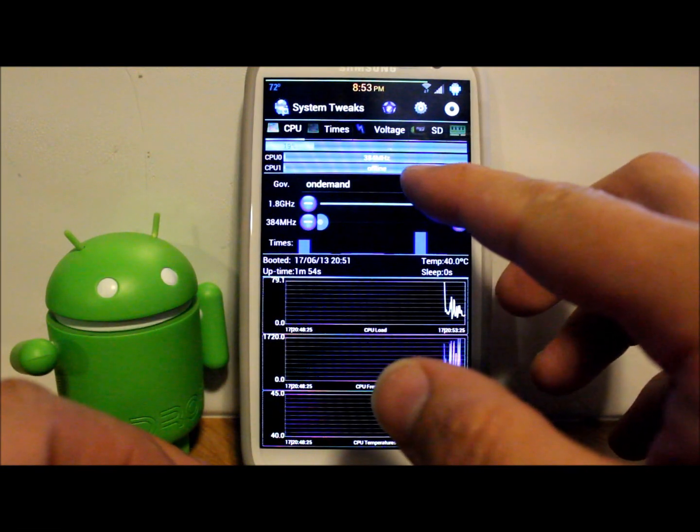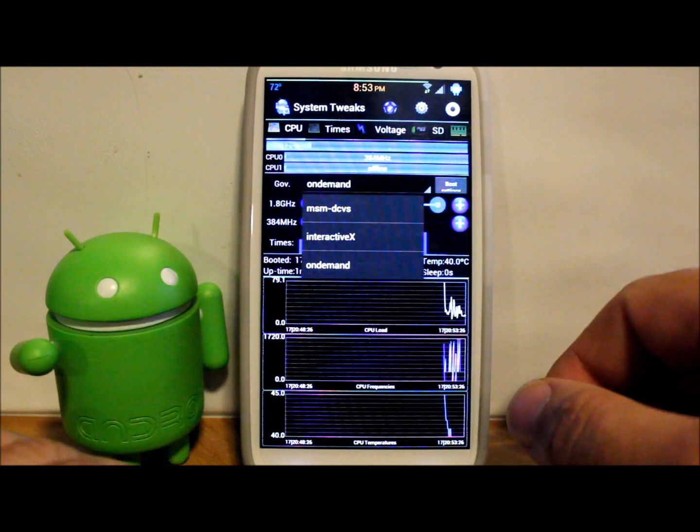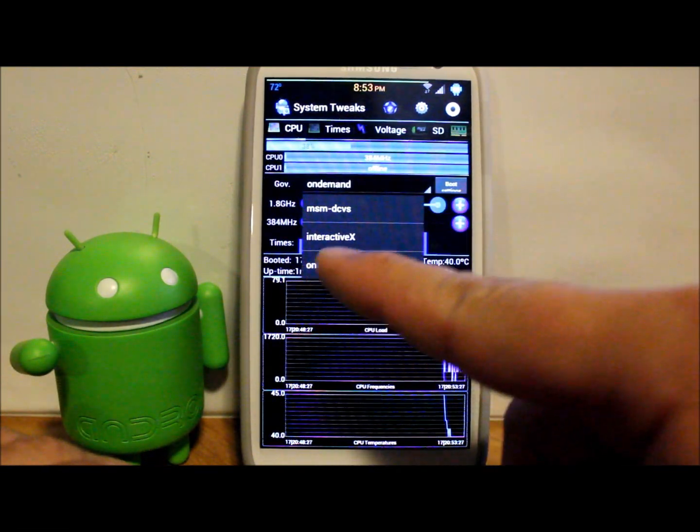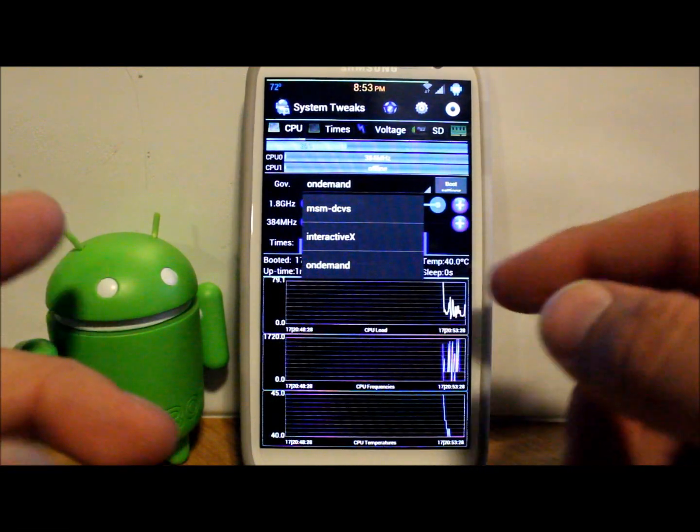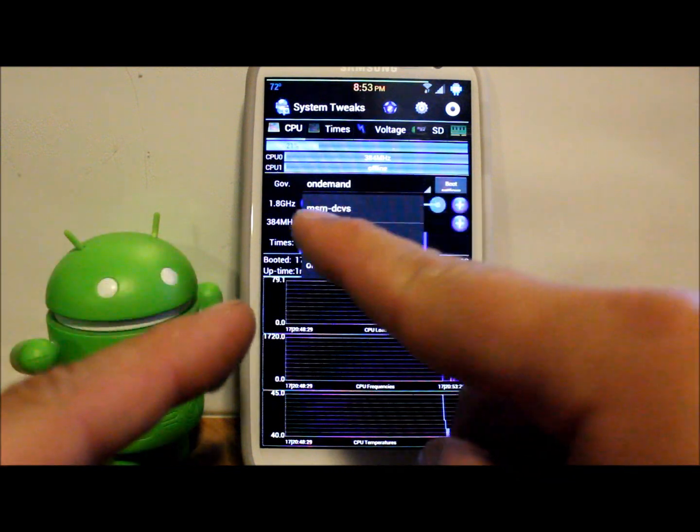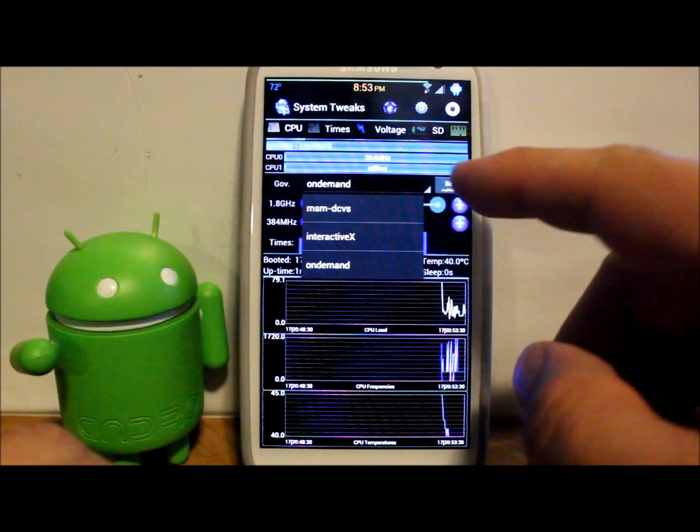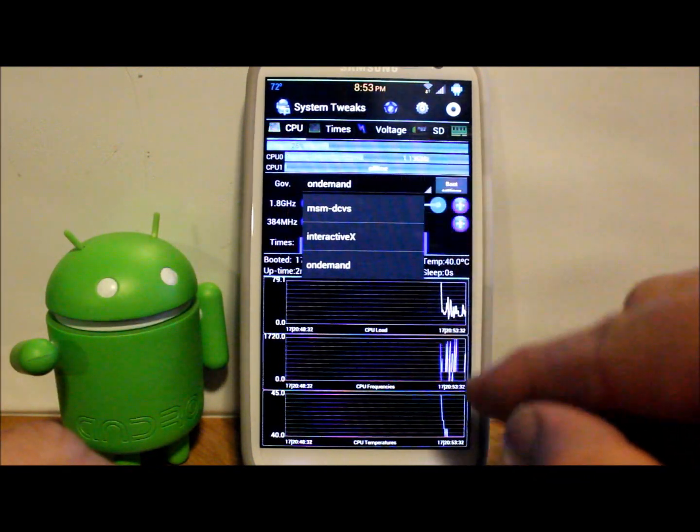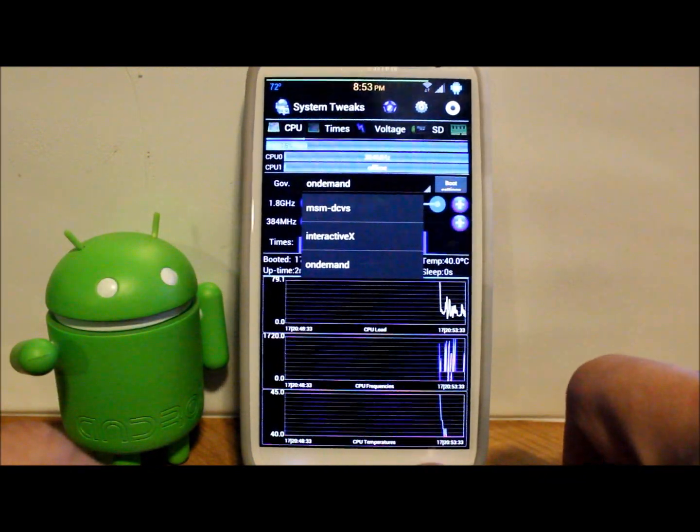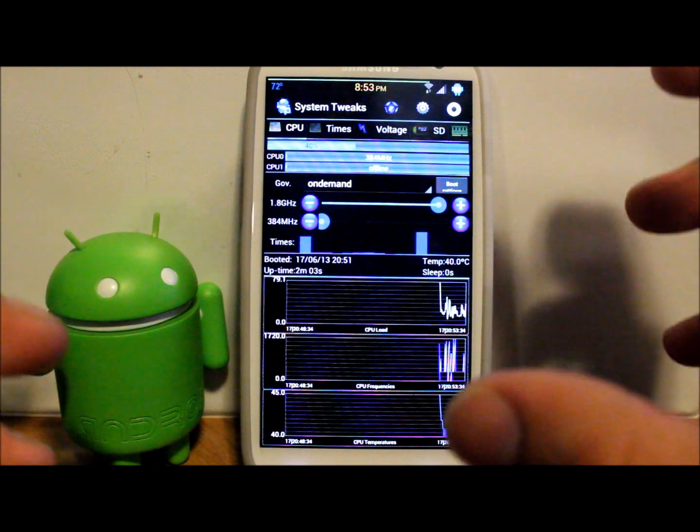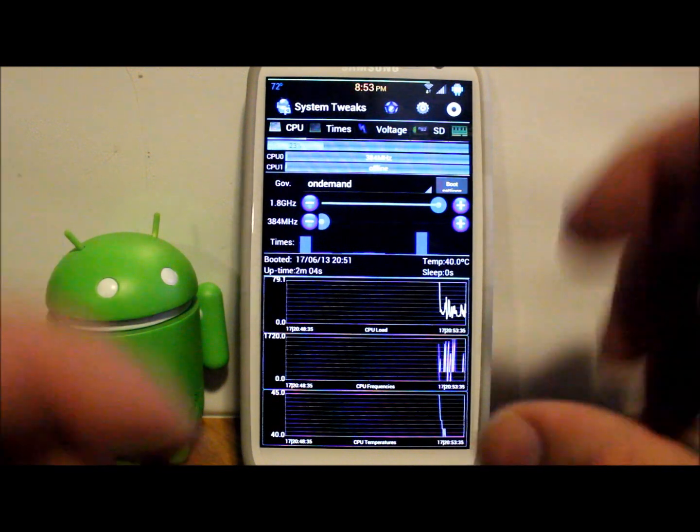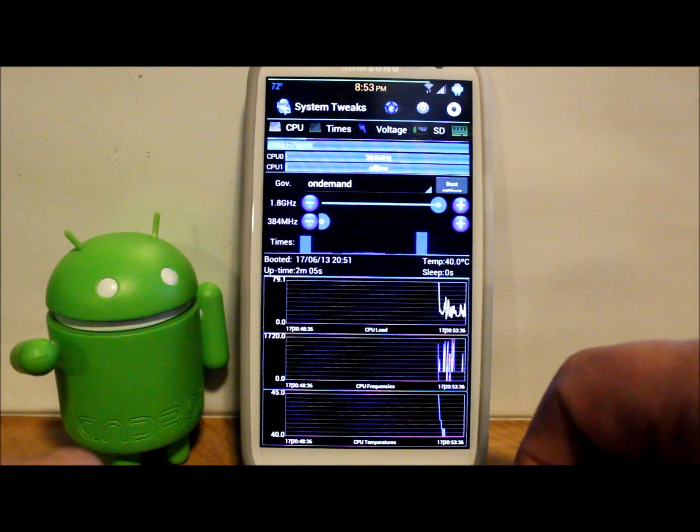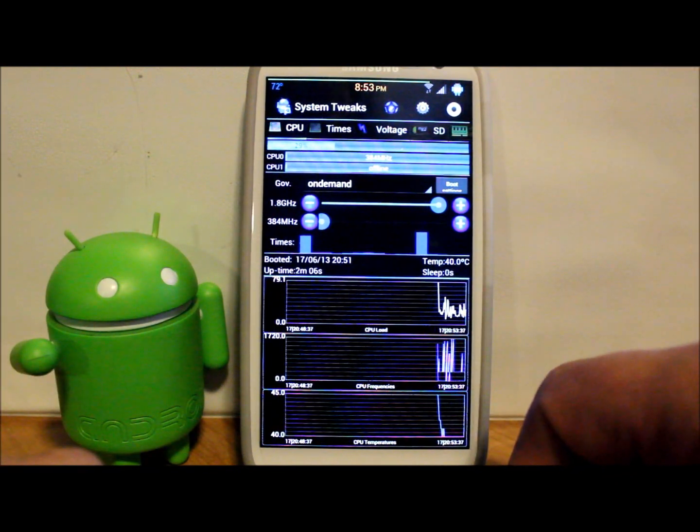My min is going to stay the same. There are going to be more governors in here, interactive X. There's a couple extra governors that have changed in here. I'm not going to really mess with that, I just really want to overclock my processor and this has accomplished it with lean kernel.